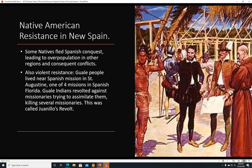Native American resistance in New Spain. Some natives fled Spanish conquest, leading to overpopulation in other regions and consequent conflicts. There was also violent resistance. The Guale people lived near a Spanish mission in St. Augustine, one of the four missions in Spanish Florida. The Guale Indians revolted against missionaries trying to assimilate them, killing several missionaries. This was called Juanilo's Revolt.